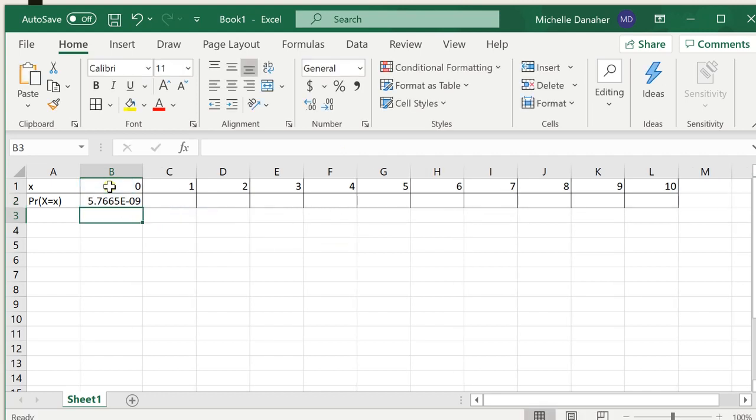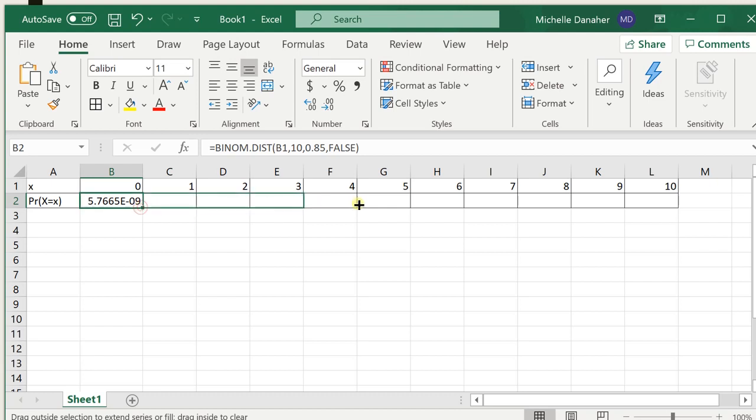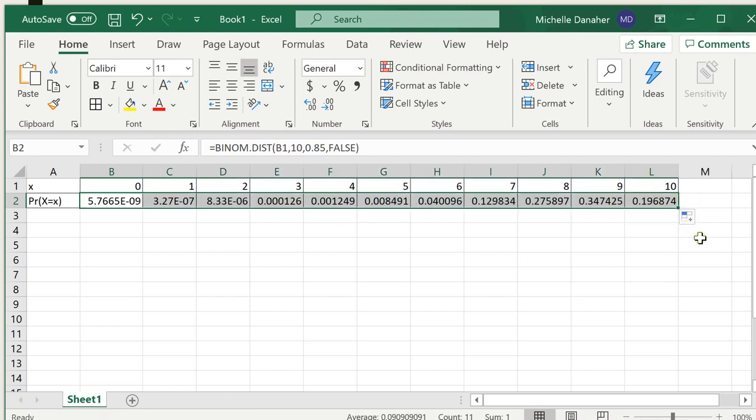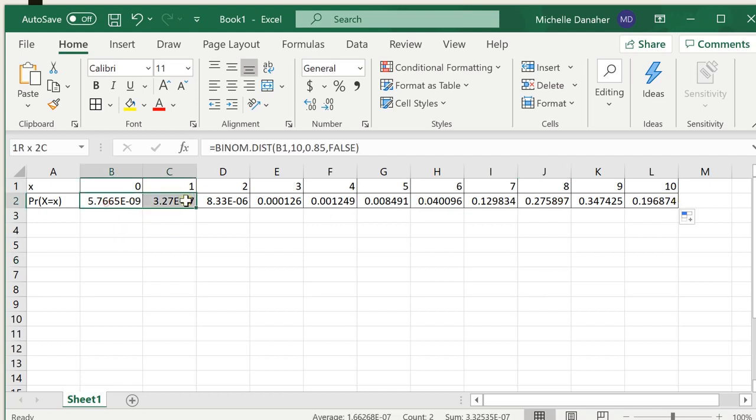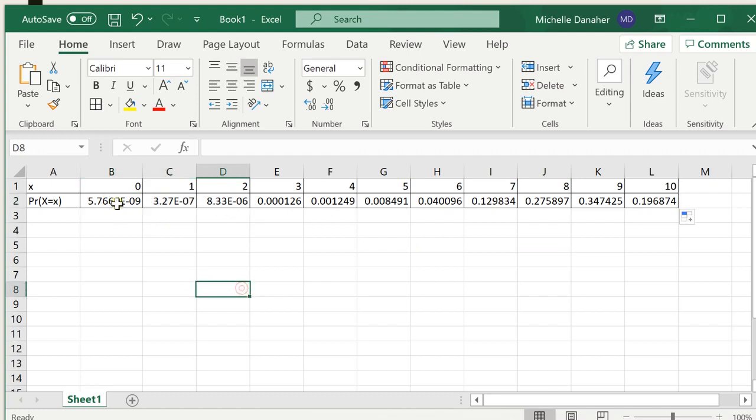And there you go. This is our probability distribution table. The reason why you're seeing these weird numbers over here is because that's really close to 0. Basically, this is scientific notation for numbers that are very, very small.